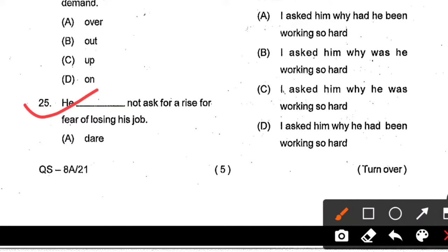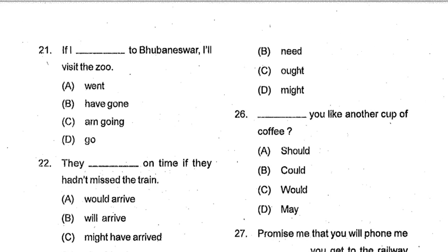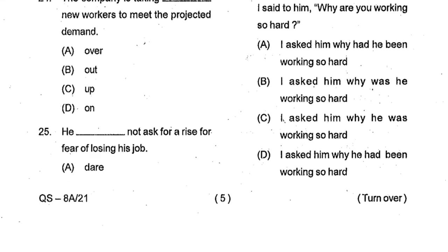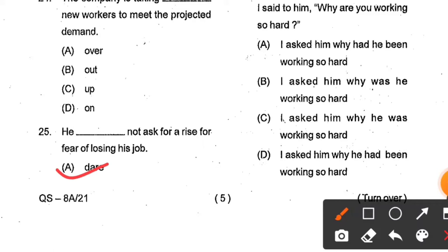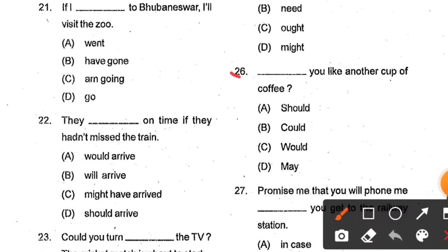Question number 25: He does not ask for a rise ___ for fear of losing his job. Options: dare, need should, need, ought, might. Option A, 'dare', is the correct answer — near 'not' we use 'dare' most of the time. Question number 26: ___ you like another cup of coffee? Options: Should, could, would, may. Option C, 'would', is the correct answer — in polite requests we use 'would'.